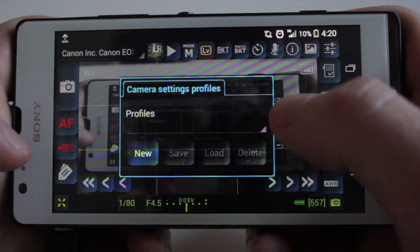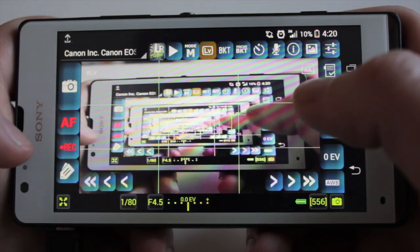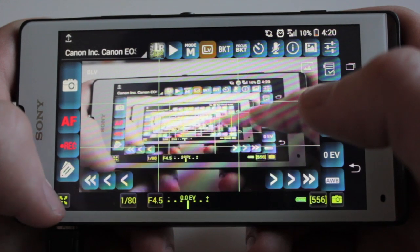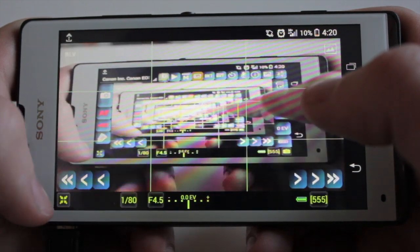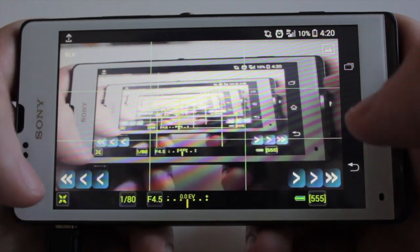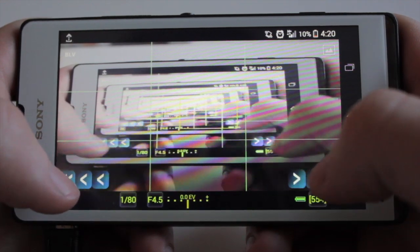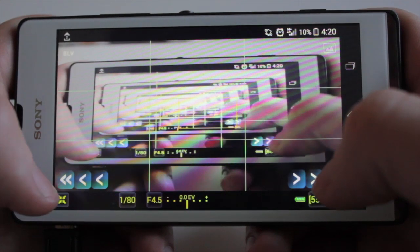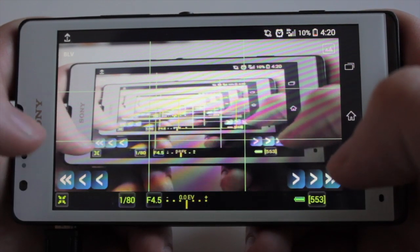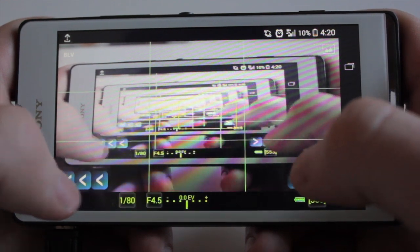Next up we have a little button that looks like a little tag — a camera setting profile. I think what you can do is save a profile and then just load it and it will have all your settings. Down in the bottom left corner we have a full screen button, and these little buttons allow you to focus — the double arrow focuses a lot quicker and then you move in small increments.